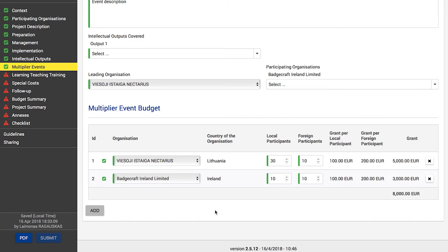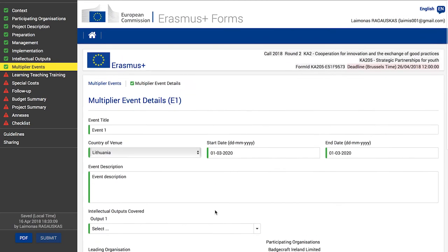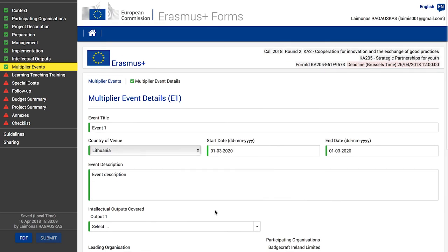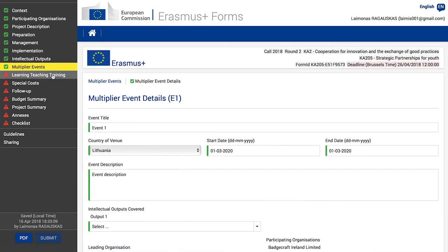Adding or deleting new details works the same as in other web application paths, by clicking the menu button next to the event and selecting Details or Delete. To proceed, click Learning Teaching Training in the side menu.